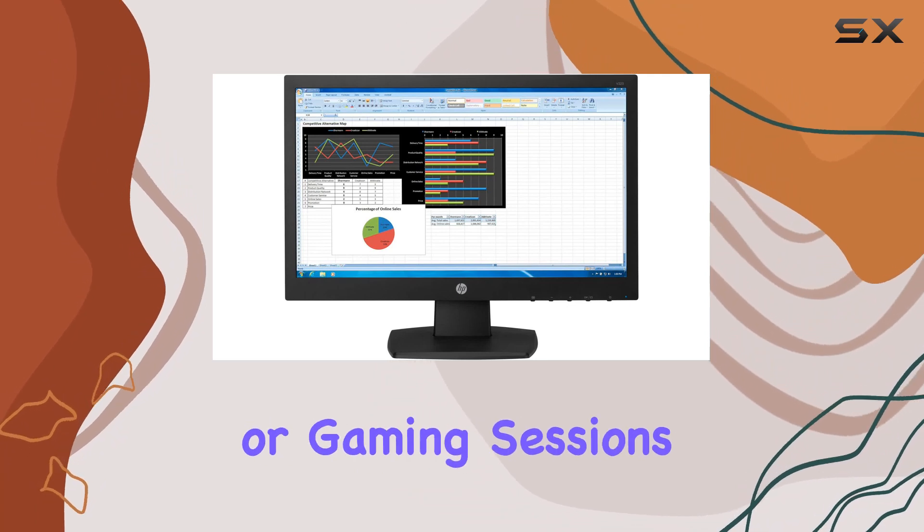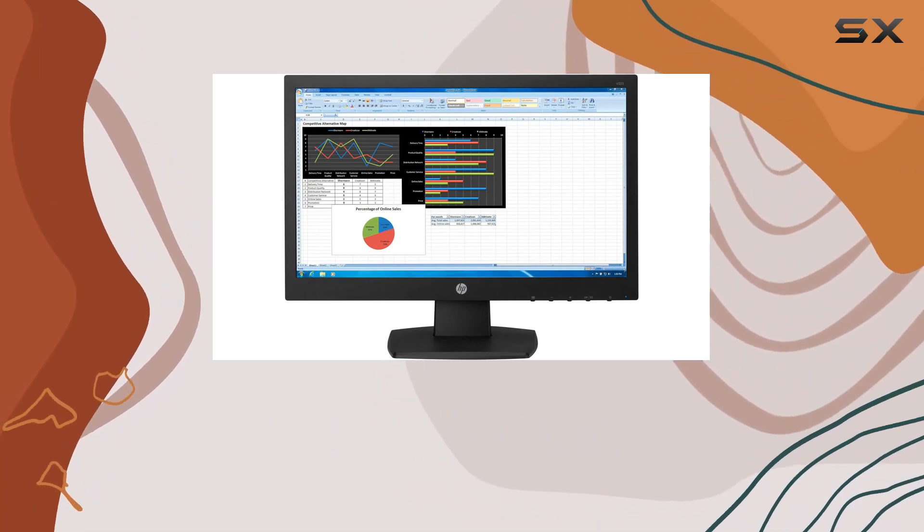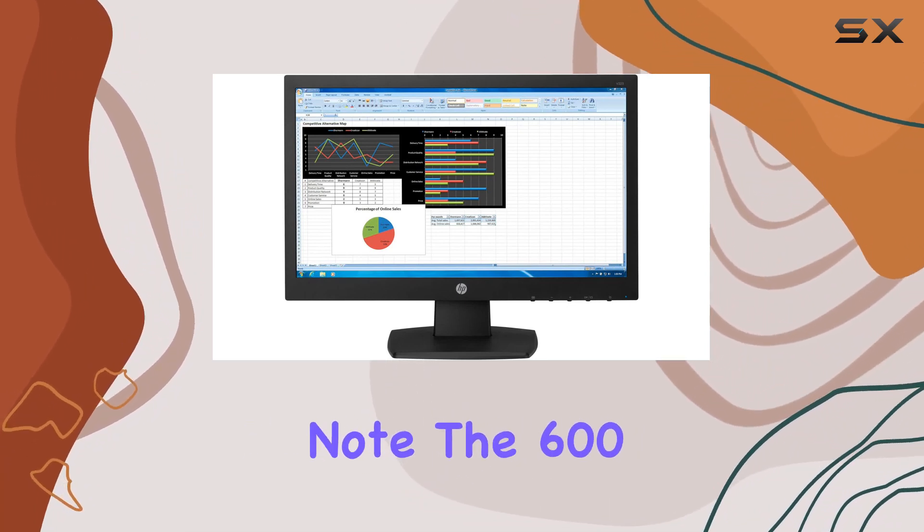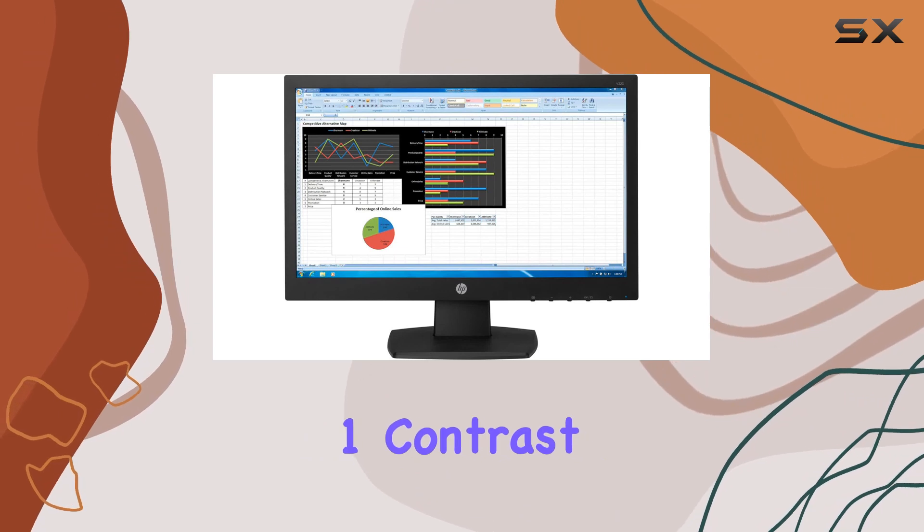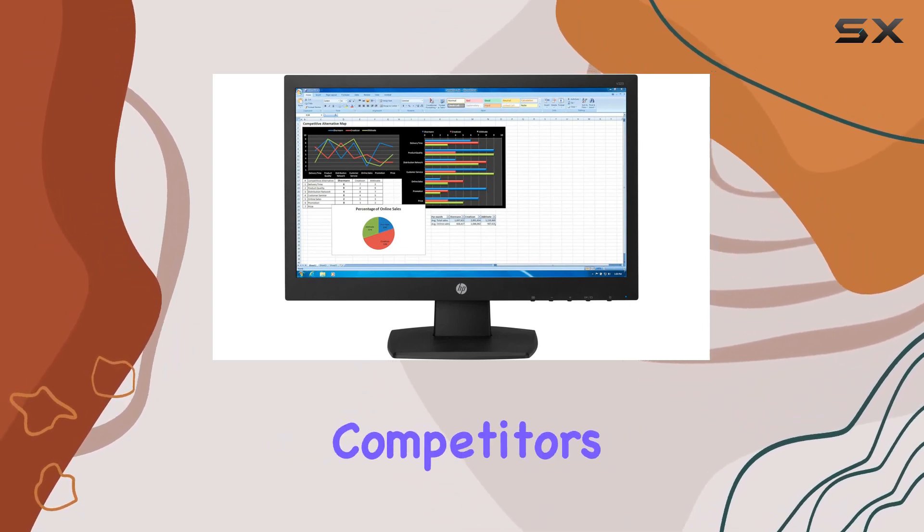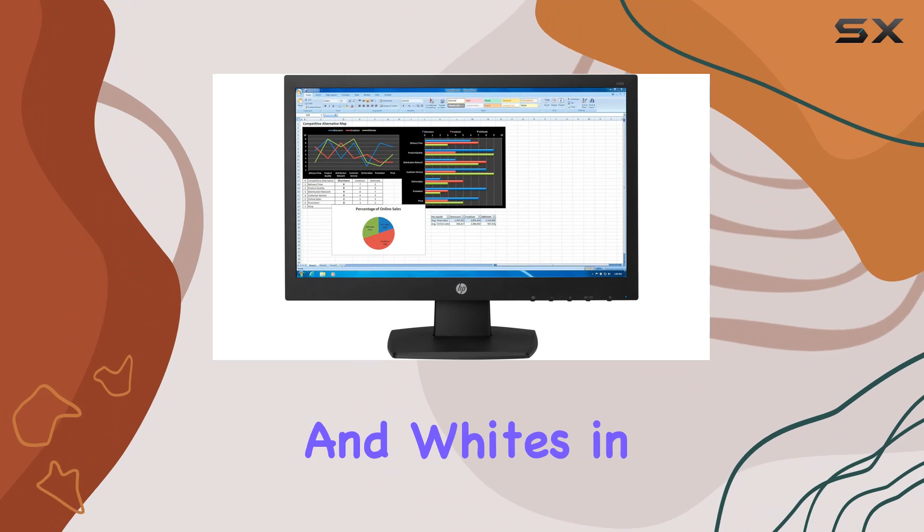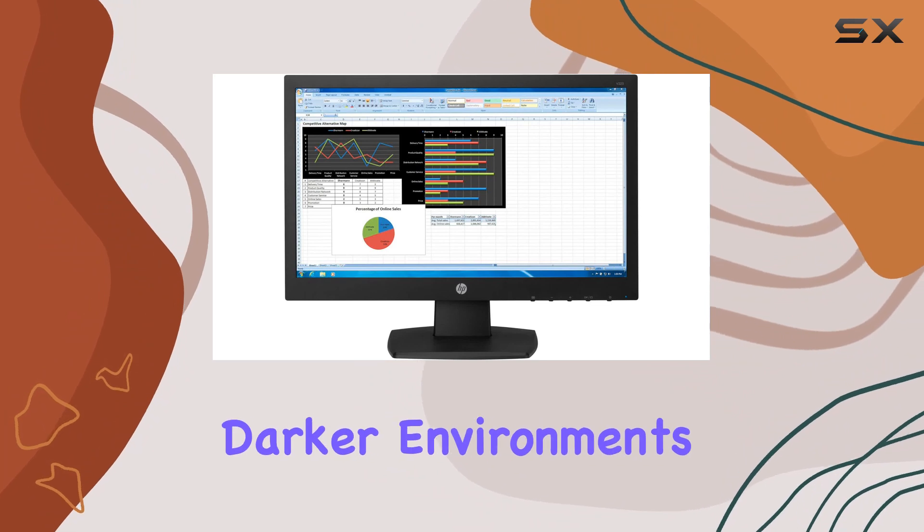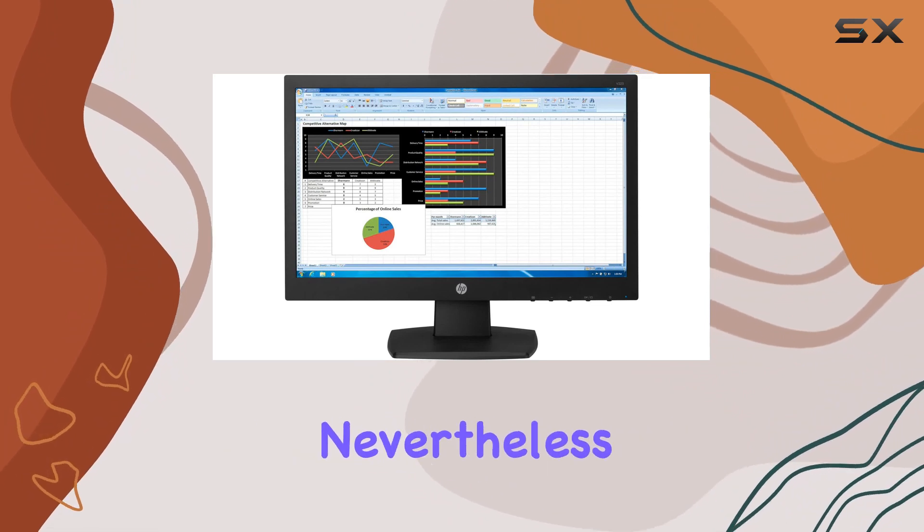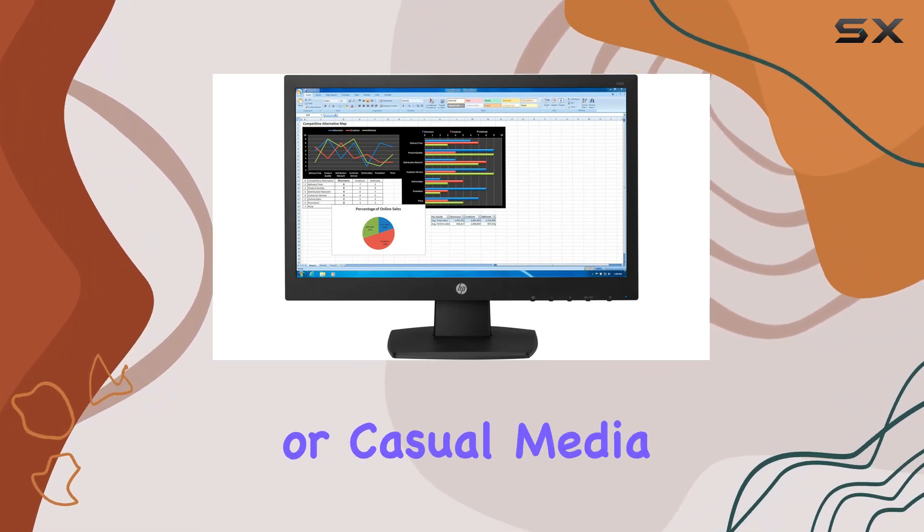However, it's essential to note the 600:1 contrast ratio, which might not be as high as some competitors, affecting the depth of blacks and whites in darker environments. Nevertheless, for regular office work or casual media consumption, it performs admirably.